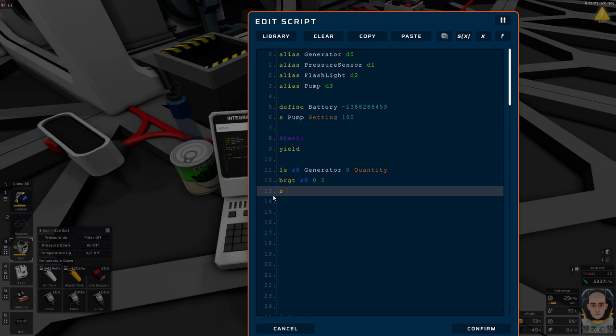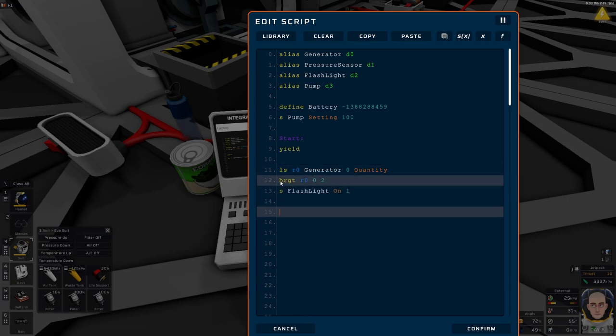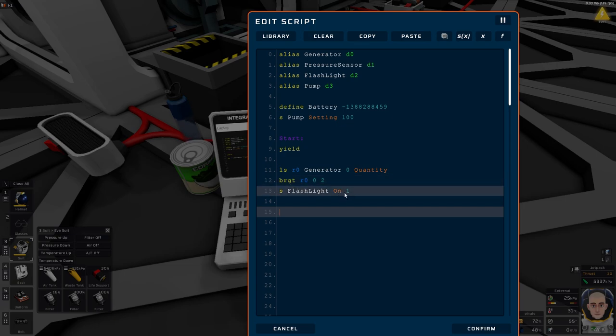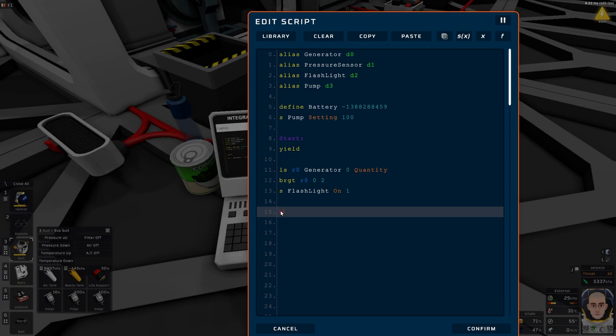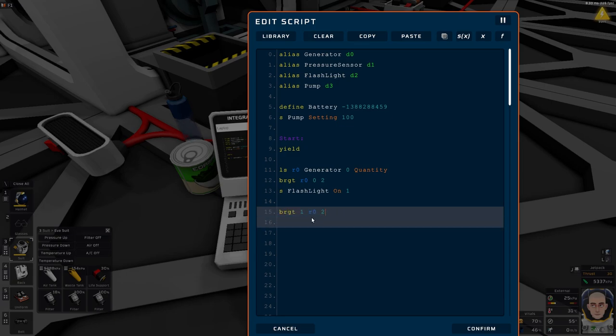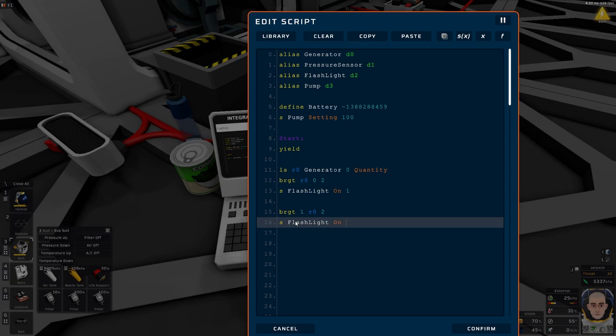If our quantity is more than zero, greater than zero, then we will jump past this point and do nothing. If it's not, then we'll take this point and turn on the flashing light. The next one is the same. BRG. And then, instead of the register, we want to look at one. If this is true, then we're going to jump. If it's not, then we're going to turn off the light. Set flash light on equal zero.